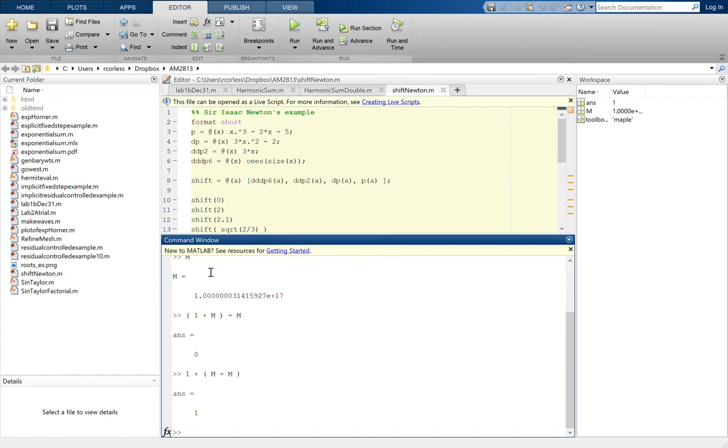So unlike ordinary arithmetic, floating point arithmetic is not associative. The answer you get depends on the order in which you do the operations.